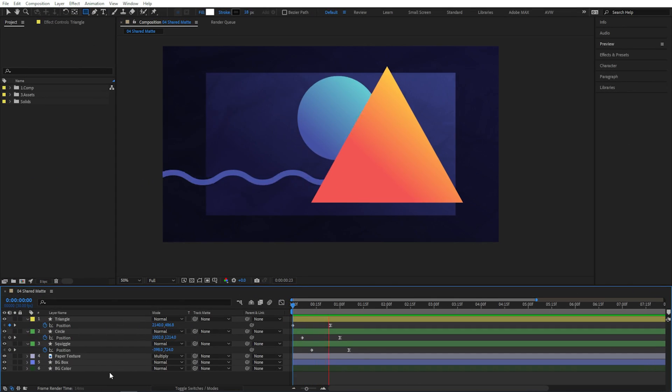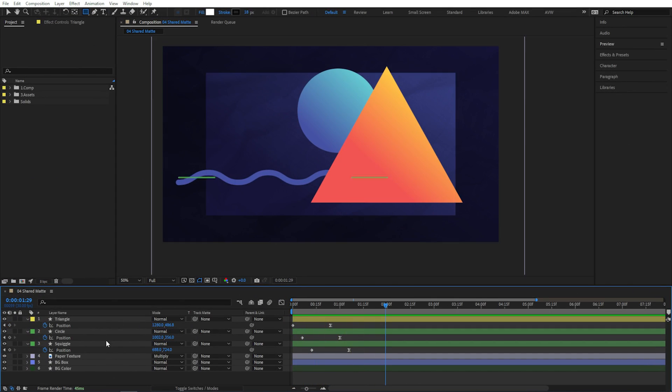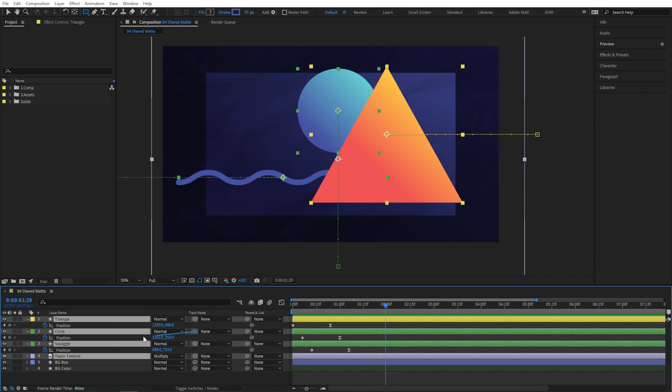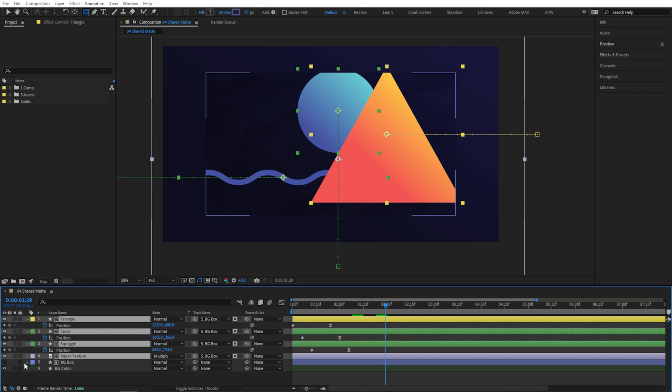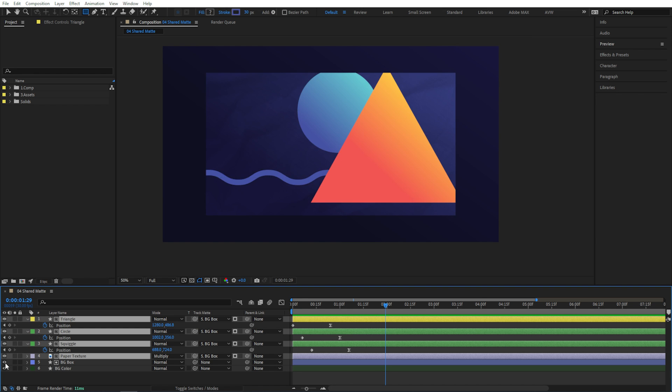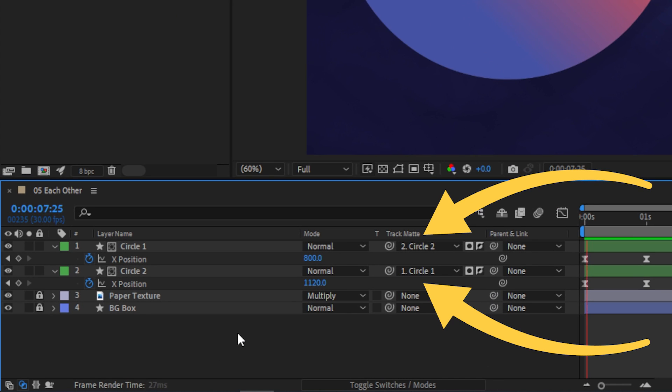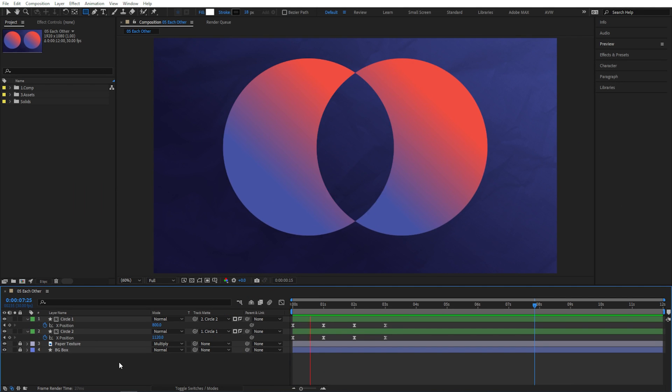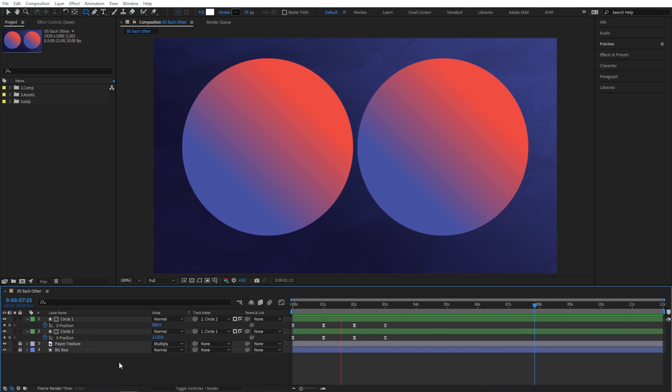If you want multiple layers to use the same layer as a track matte, just select all the layers, then either use the dropdown menu or this pickwhip to point to the layer you want to use. And voila! You can also have two layers use each other as mattes, if you need specific overlap or cutaway looks.